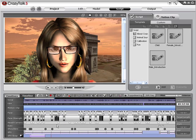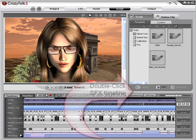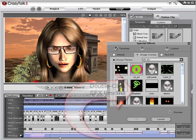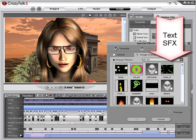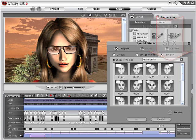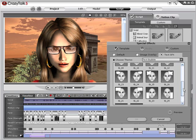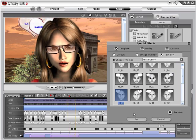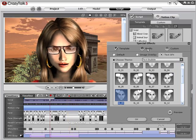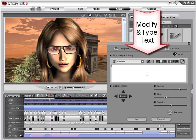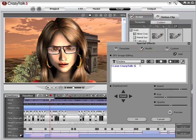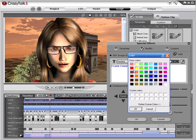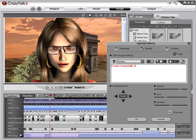To add captions or comic effects to any CrazyTalk project, use the new text bubble feature. Click in one of the special effects timeline tracks, then click on the new section for Text SFX. This opens a dialog box featuring many different types of text bubbles. Choose one appropriate for the scene, then go to the Modify section to type the text you'd like to appear. You can also select a color using the eyedropper tool and increase or decrease the text size.